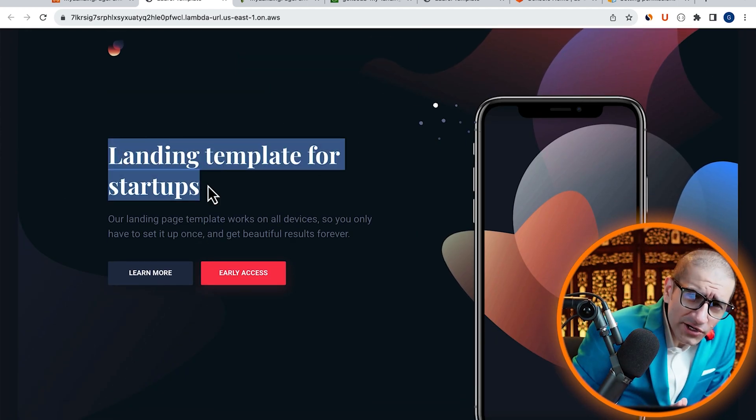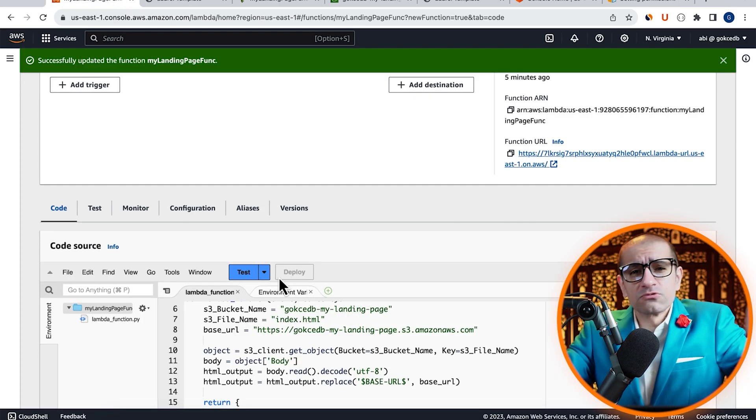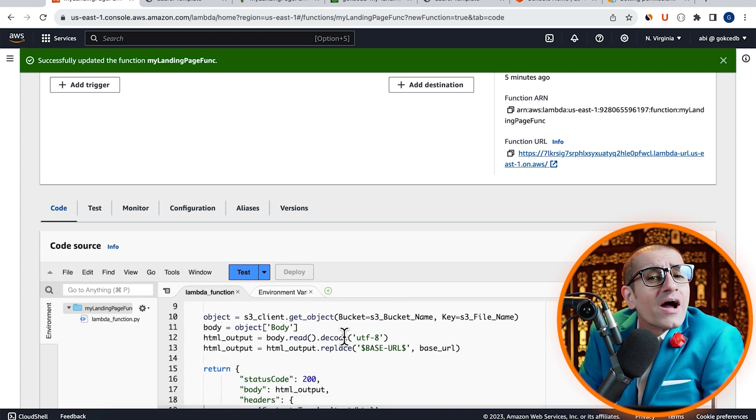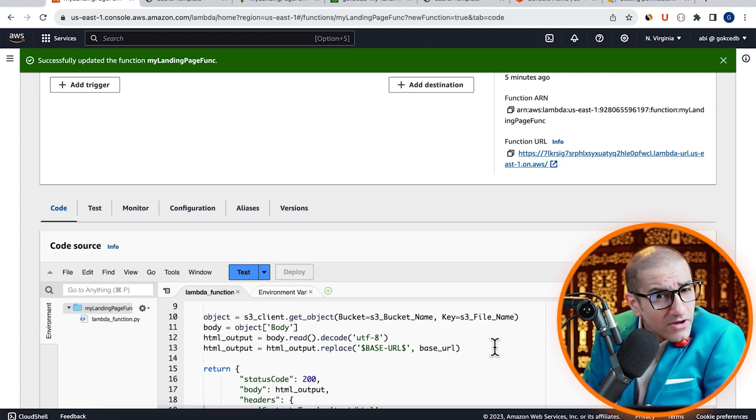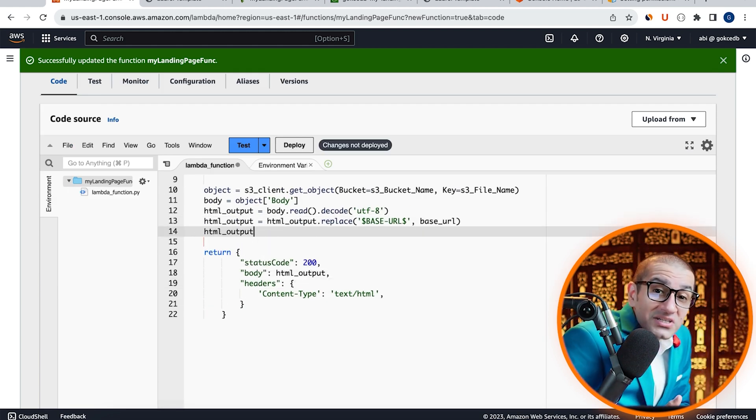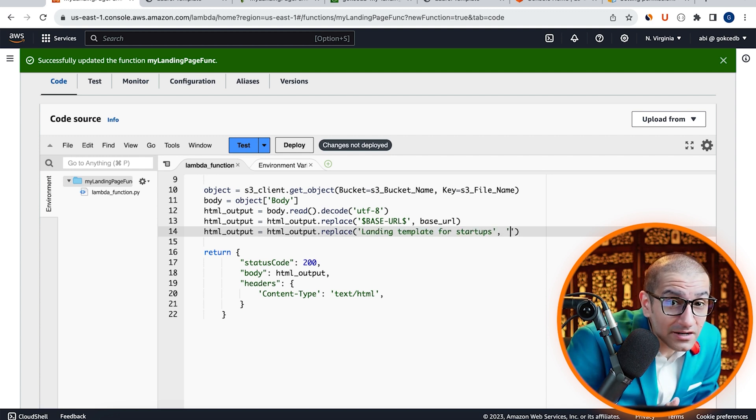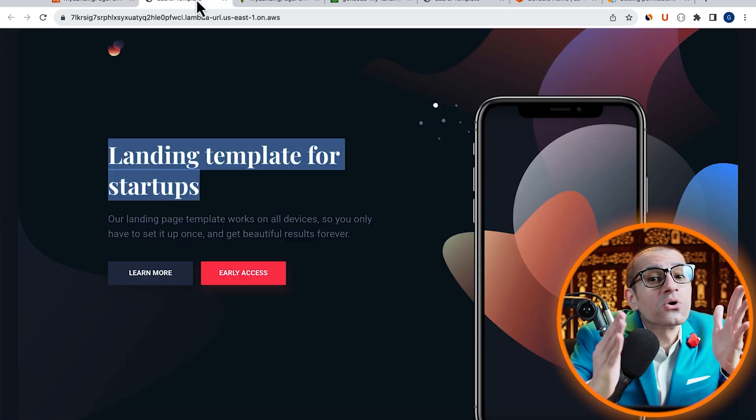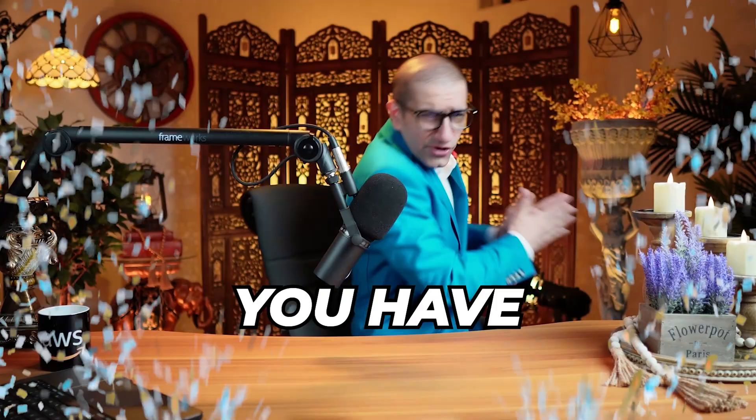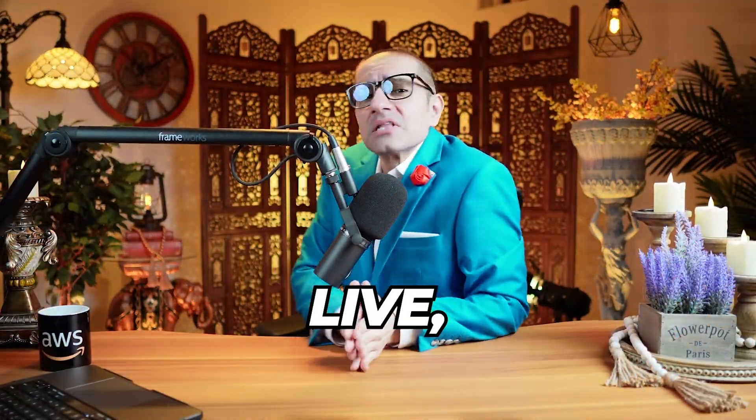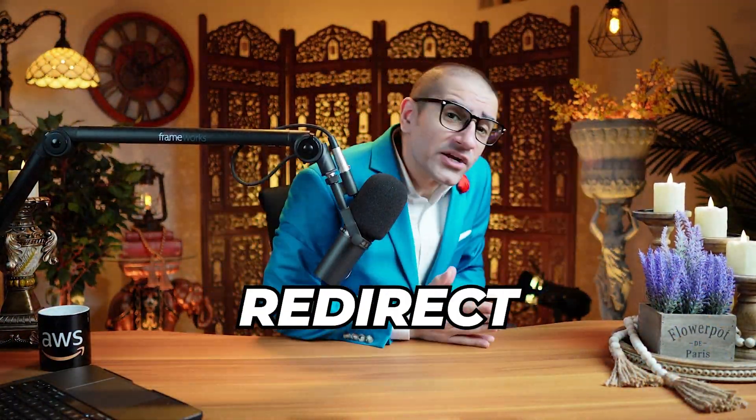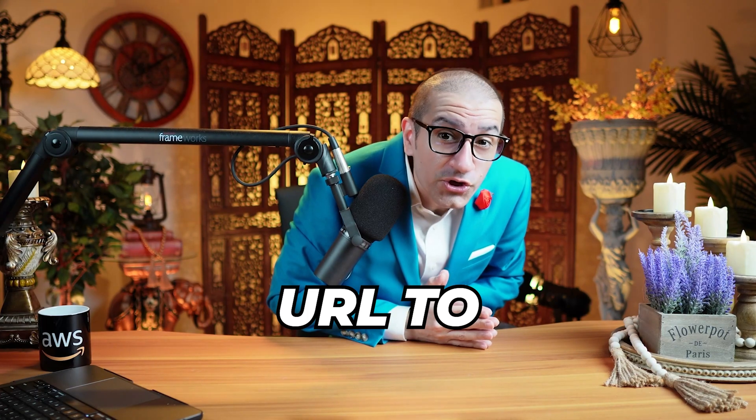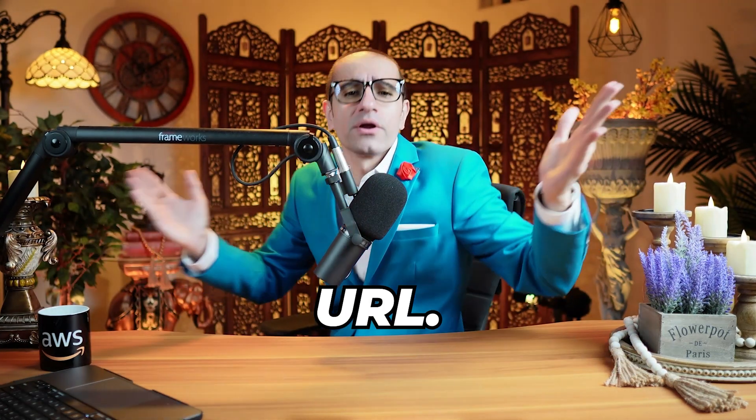Now, say you wanted to replace the value of your h1 tag without modifying the index.html file. All you have to do is add another replace method with the HTML underscore output variable. There you have it. And to make this live, simply redirect your landing page URL to your Lambda's function URL.